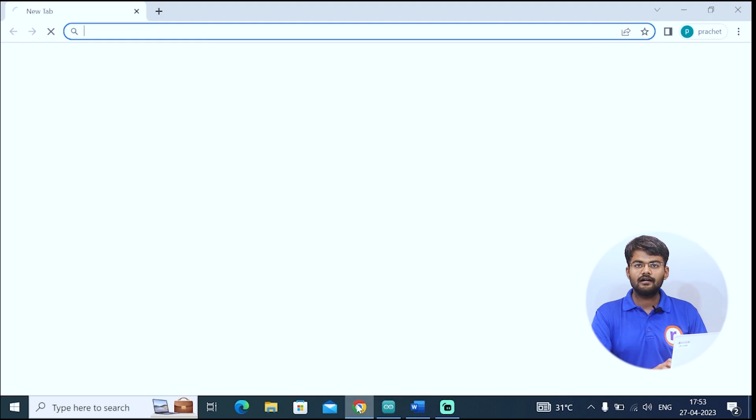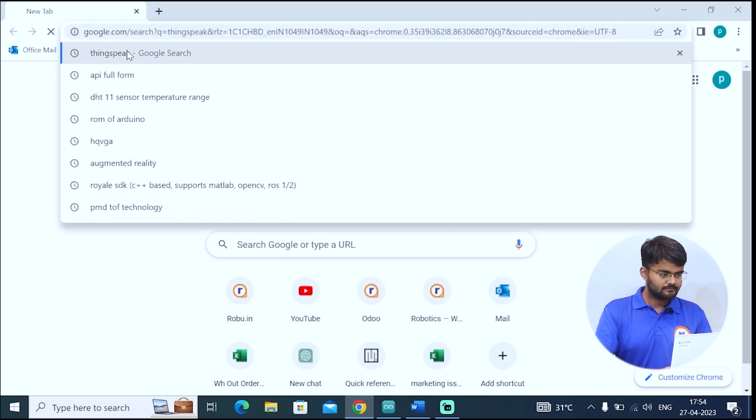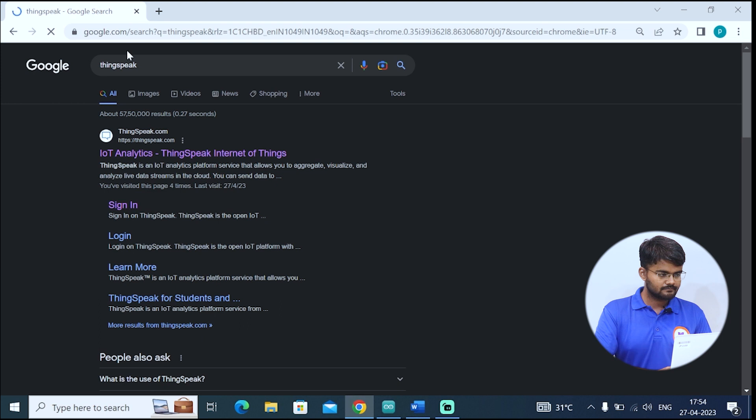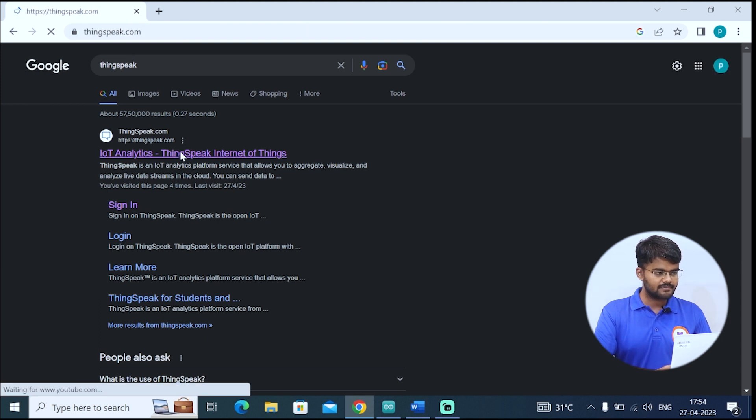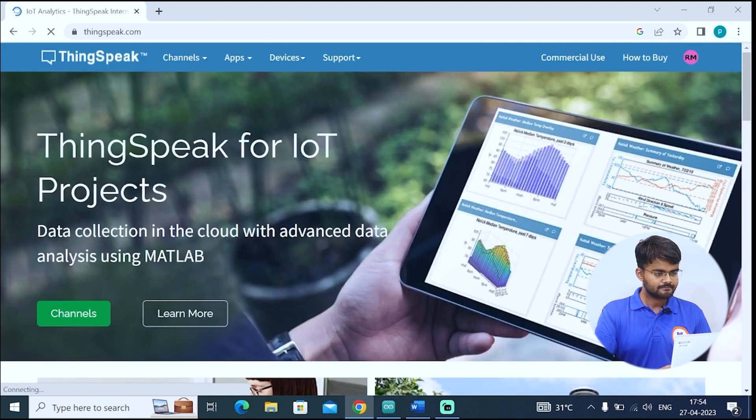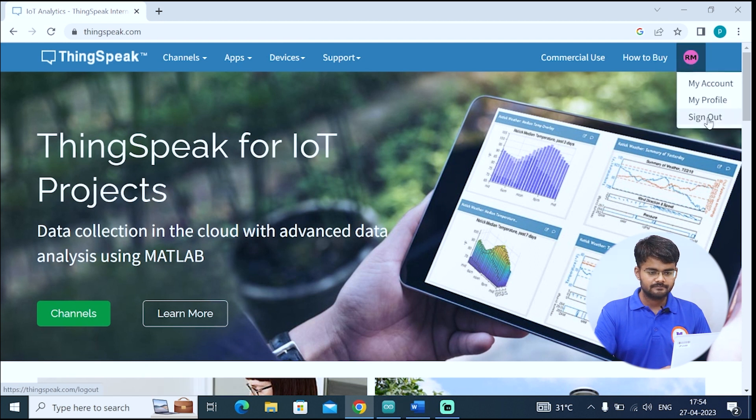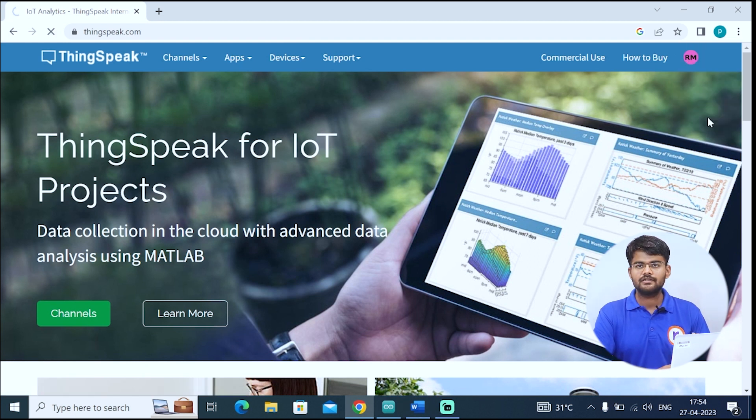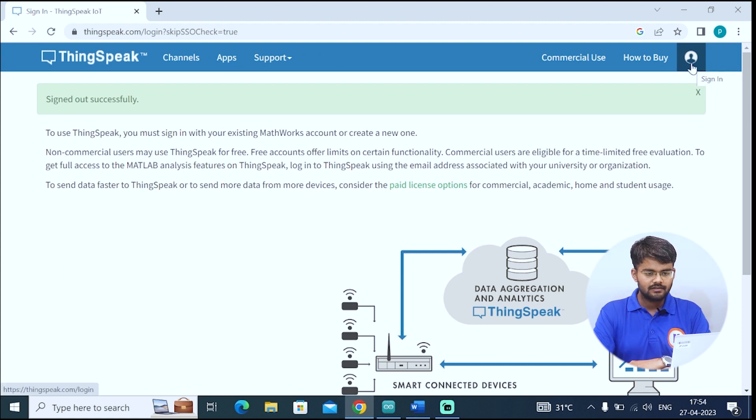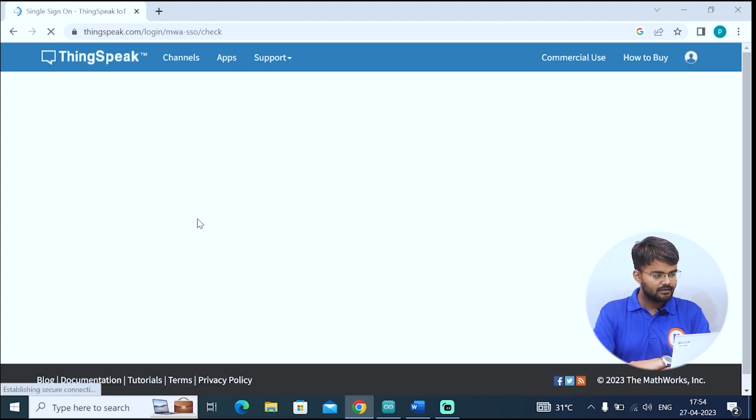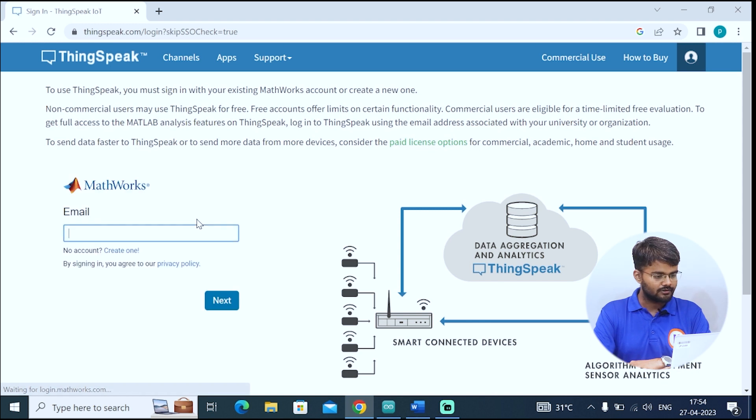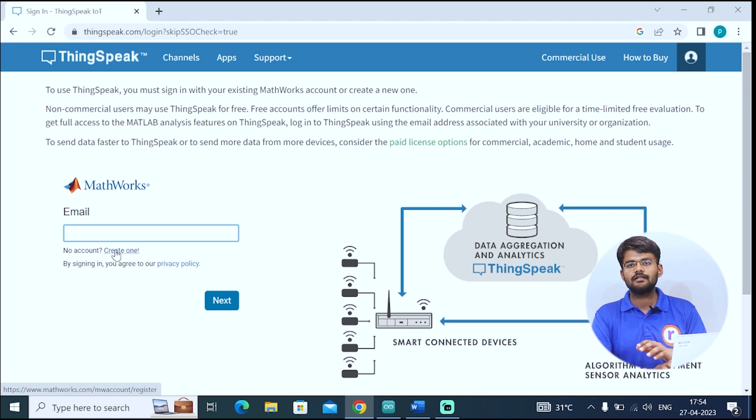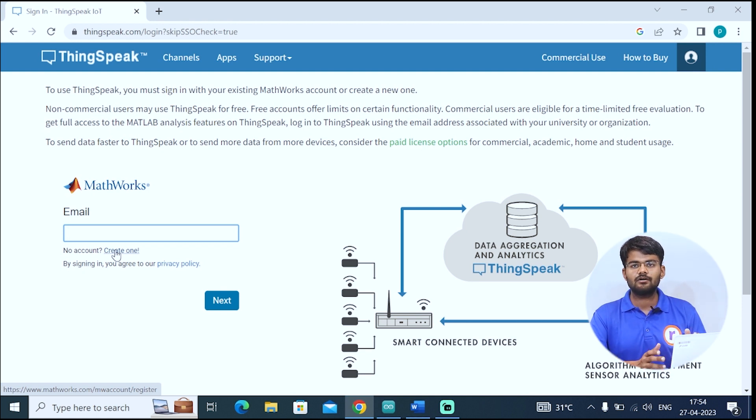Let's create an account on ThingSpeak. I'll open the ThingSpeak website and sign out to show you how it's done. When you first click on sign in, it will tell you to create a MathWorks account. If you don't have an account, create one. You just follow the steps and the account will be created.